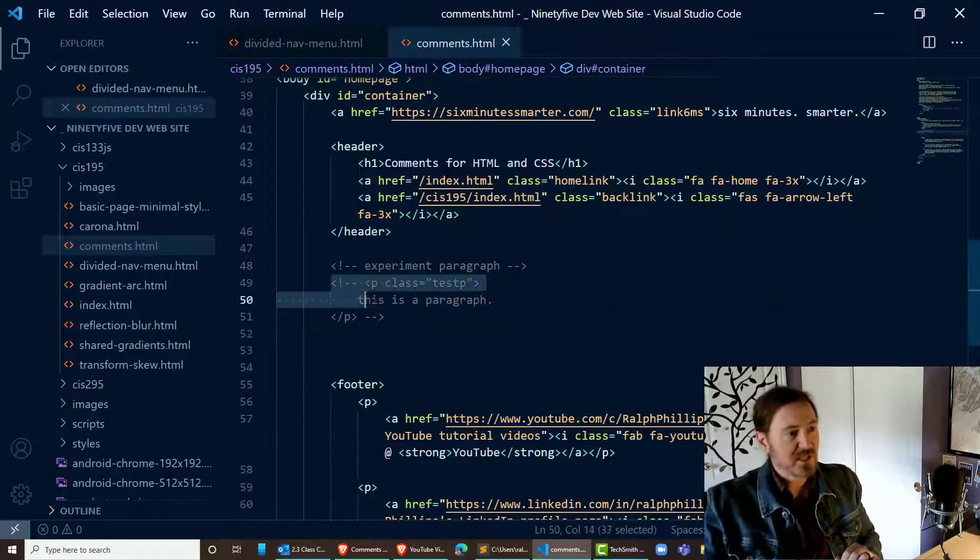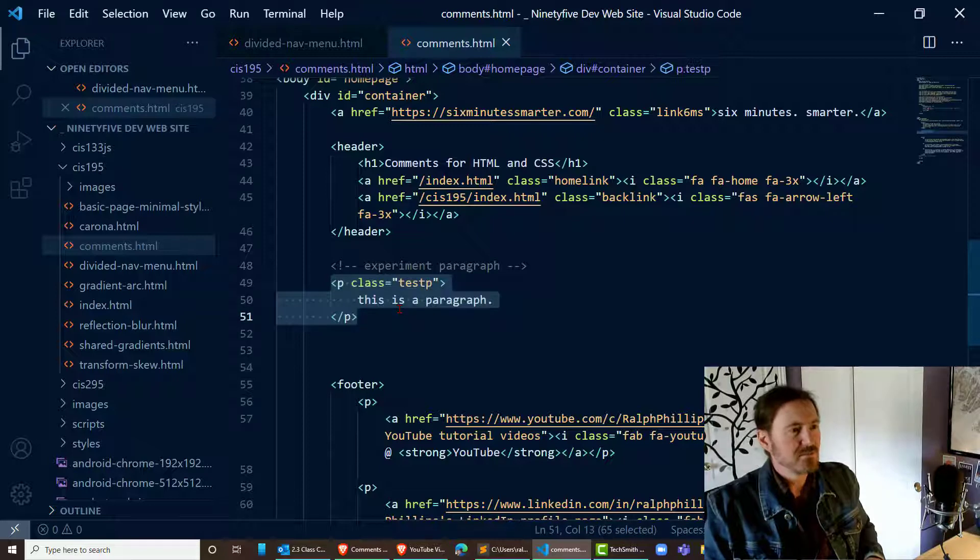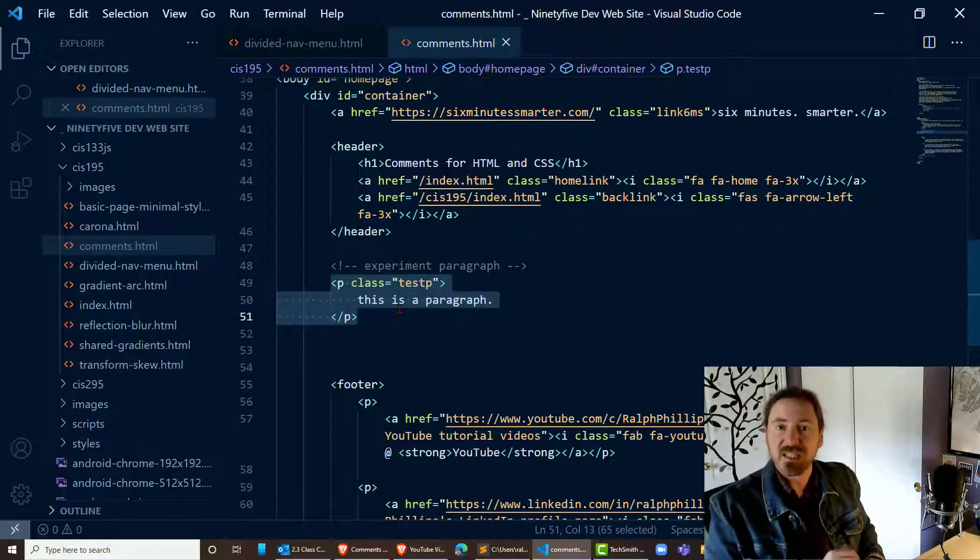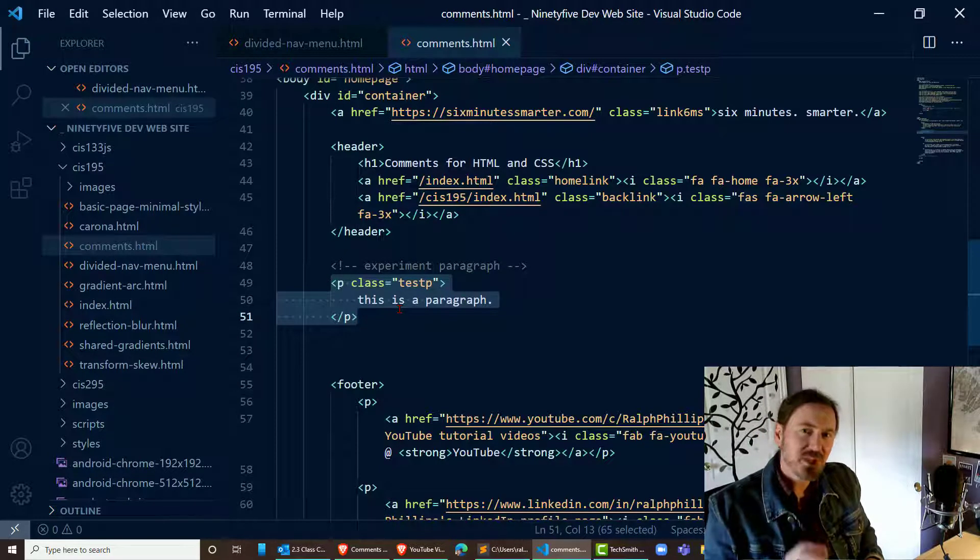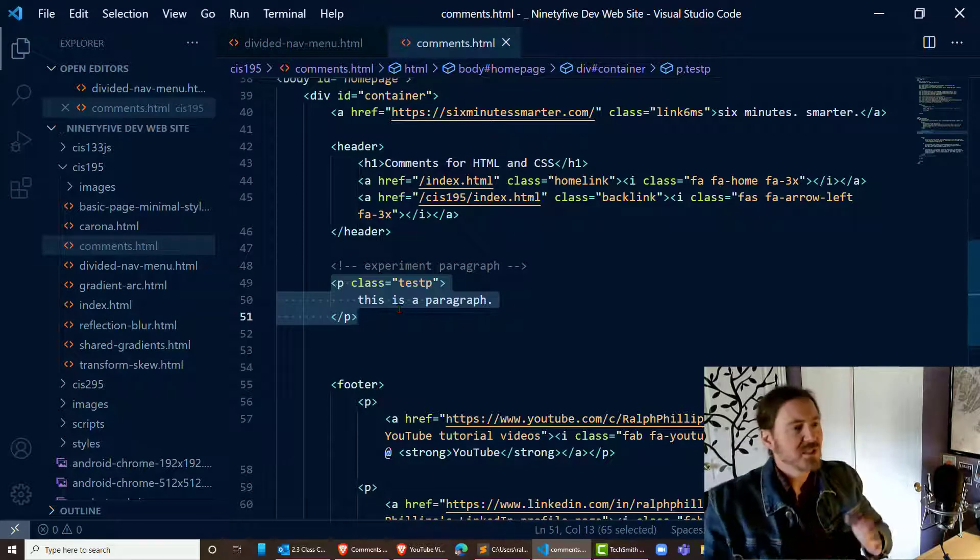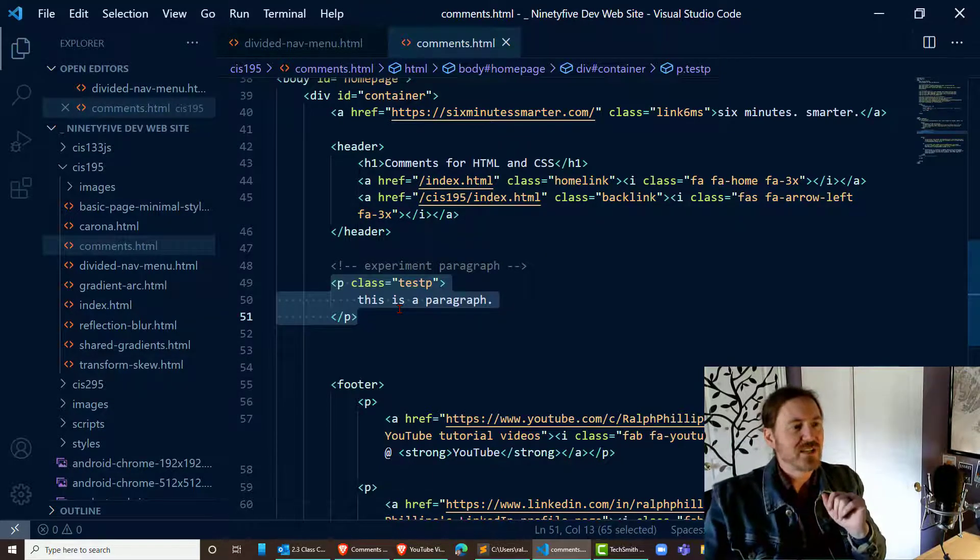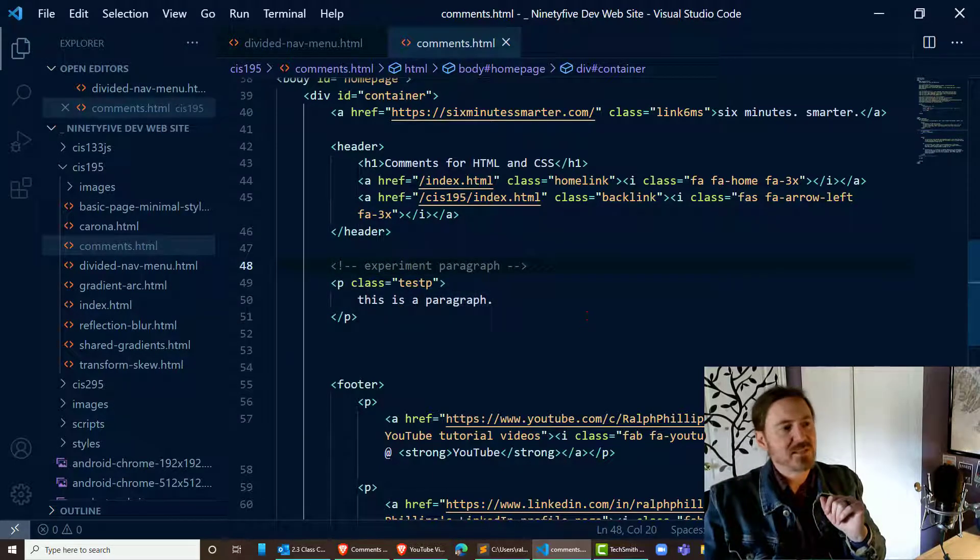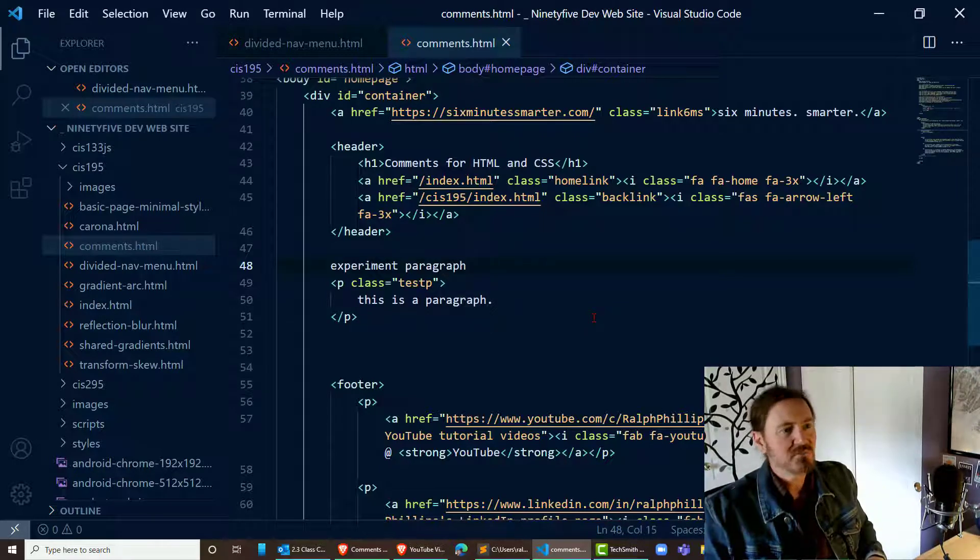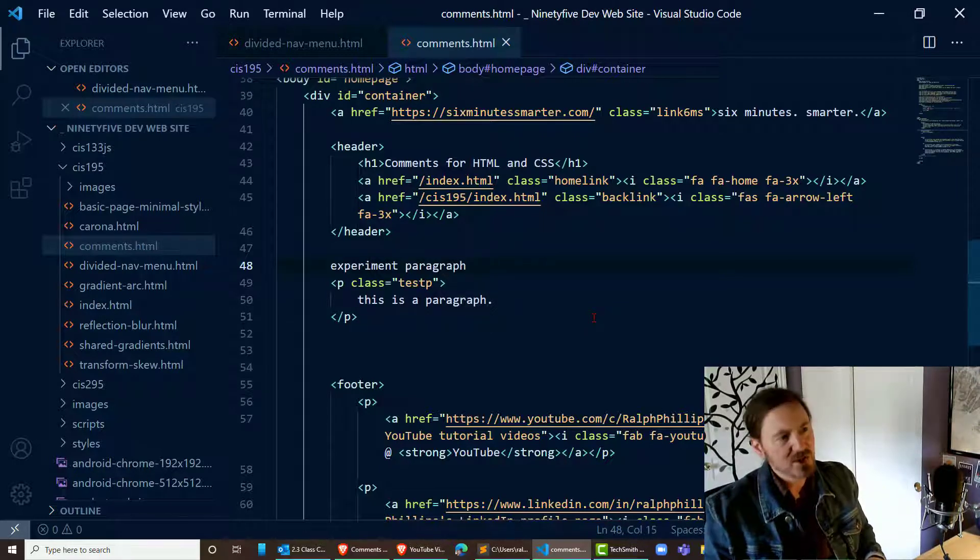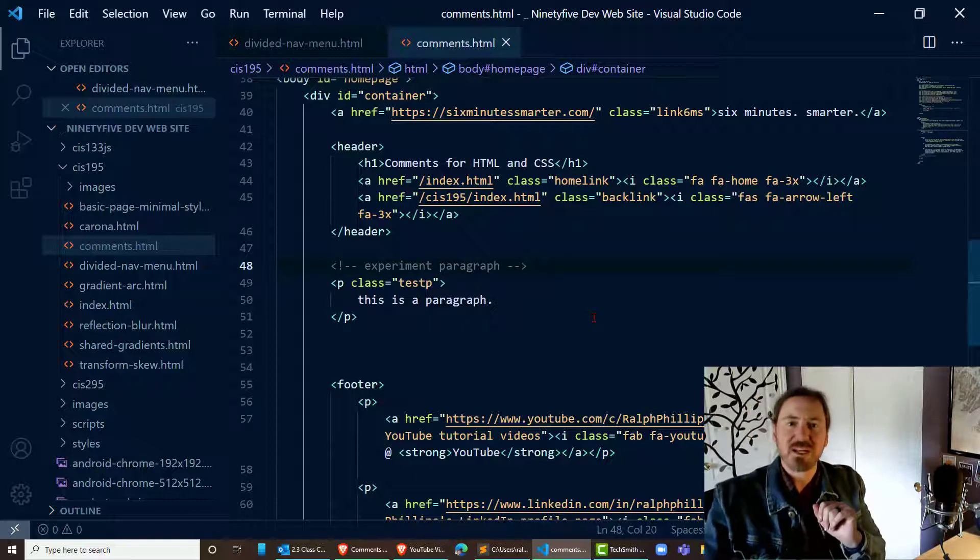Actually I haven't tried this yet. Oh look at that. You can select the entire comment, control slash, and it gets rid of that commenting. Pretty cool. I bet if I did something like this where it says experiment paragraph, control slash, and it's just regular text. Control slash again, it becomes a comment. Perfect.